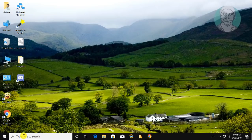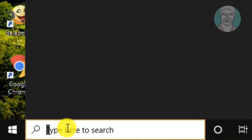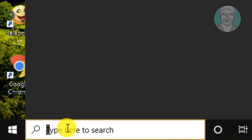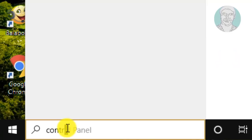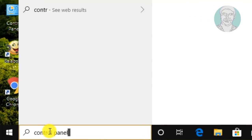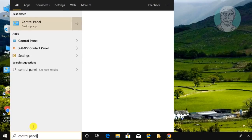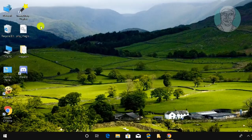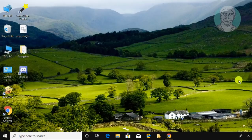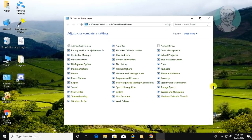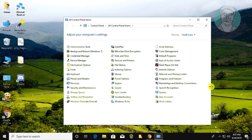Type 'Control Panel' in the Windows search bar. Click Control Panel, then click Programs and Features.